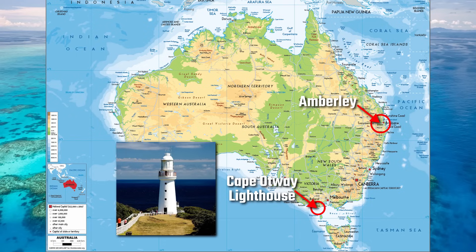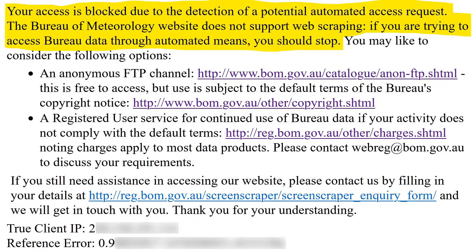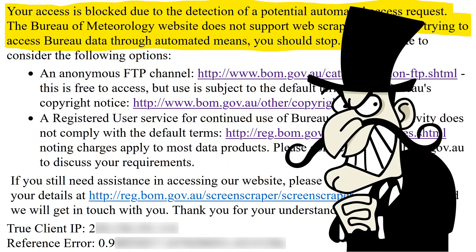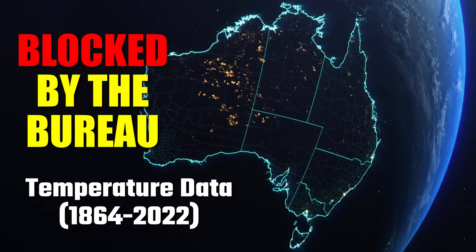As I said earlier, I was looking forward to analysing some more locations around Australia. However, when I went to do so, I got this error message: 'Your access is blocked due to the detection of a potential automated access request. The Bureau of Meteorology website does not support web scraping. If you are trying to access Bureau data through automated means, you should stop.' I've literally been blocked from the Bureau of Meteorology. I'm not accusing anybody of nefarious deeds — I think I just downloaded too much data in a short space of time and now I'm blocked. I know it's easy enough to get around; they're just blocking my IP address, so I could go to the public library, request an IP change from my provider, or even contact the Bureau and ask them to unblock me. Anyway, that brings us to a close. It was a bit of a failure, but at least we learnt how to access the climate data from the Bureau's website, and I learnt that you can actually get blocked from accessing government data.